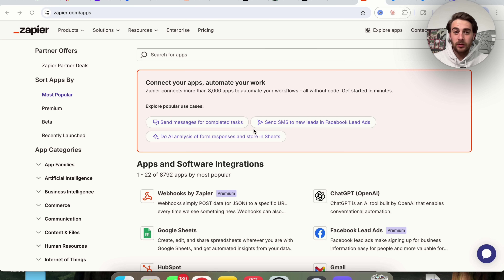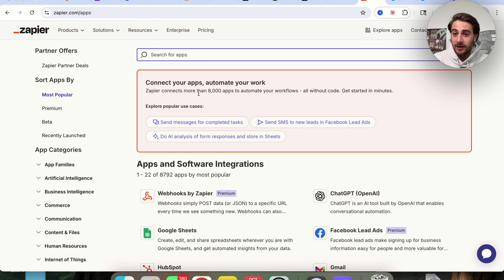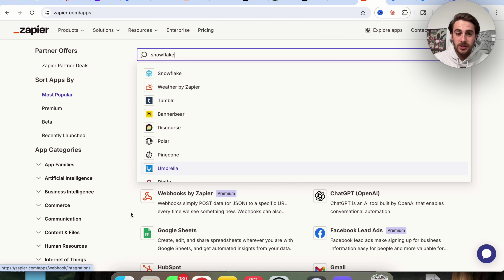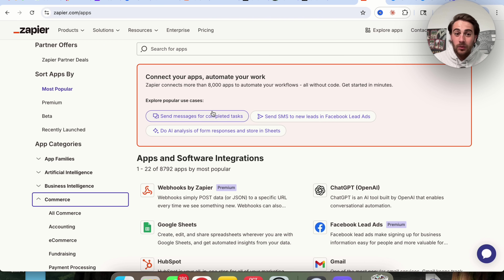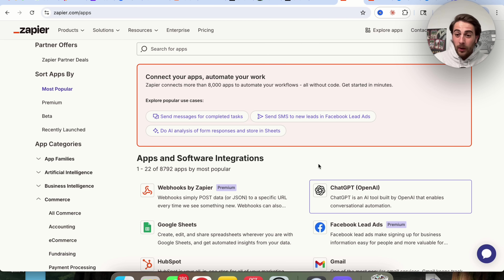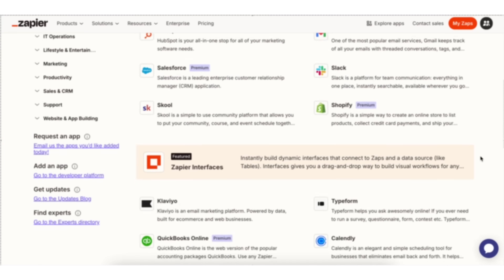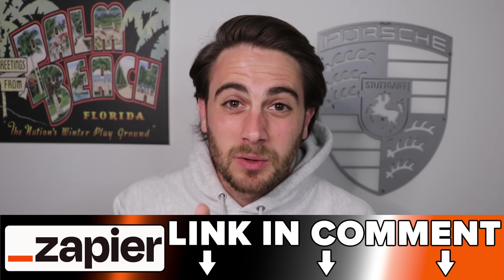If you want to explore those apps, there are several different ways to do it. You could type in what app you want to see if it integrates with — for example, I want to see if it integrates with Snowflake — type that in and it will pull up whether or not it actually does. Or you could scroll through the more than 8,700 different apps, or tell it what kind of use case you want and it will pull up what apps can get that done. My favorite part about Zapier is that you could get started with it today for free.